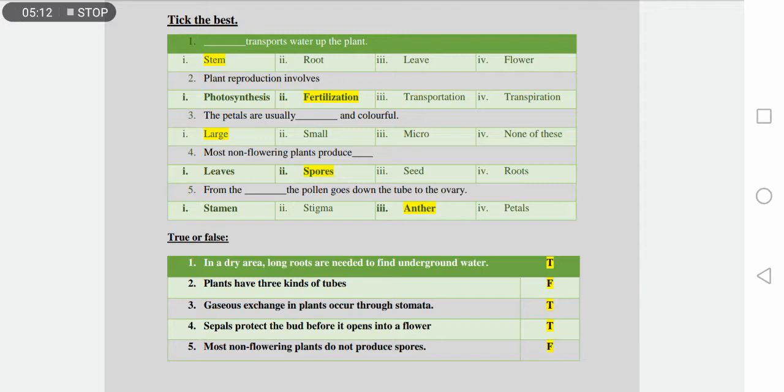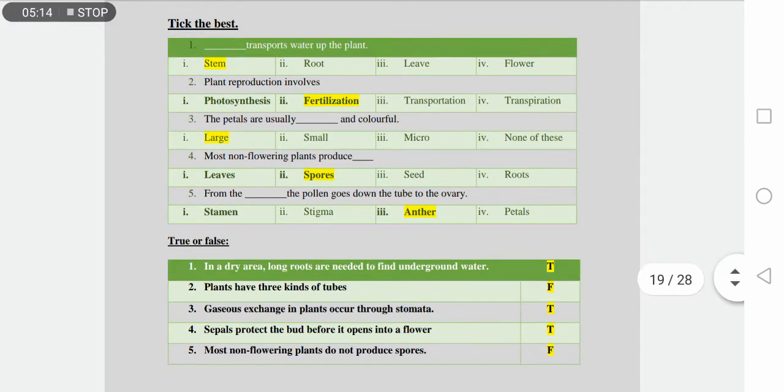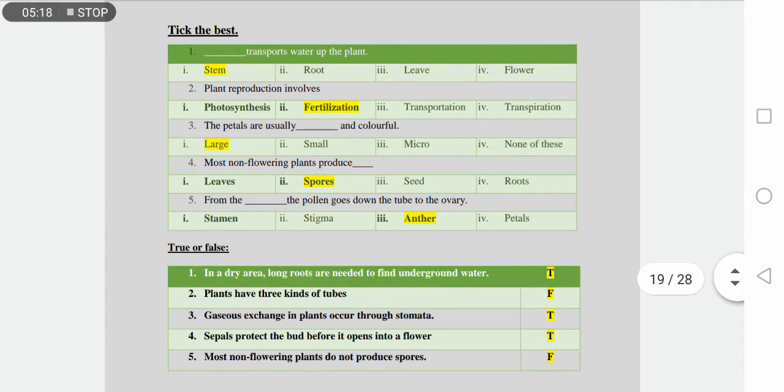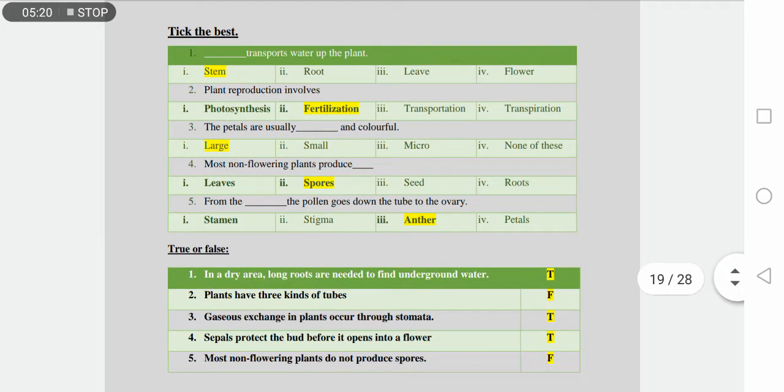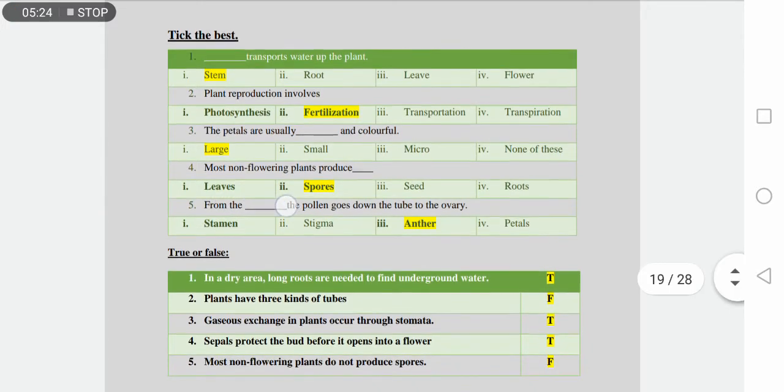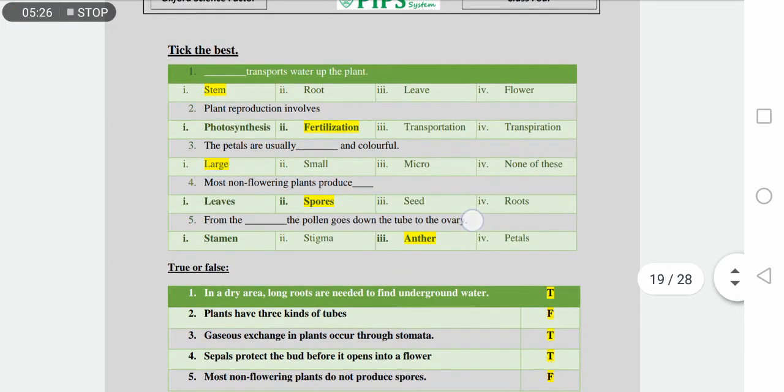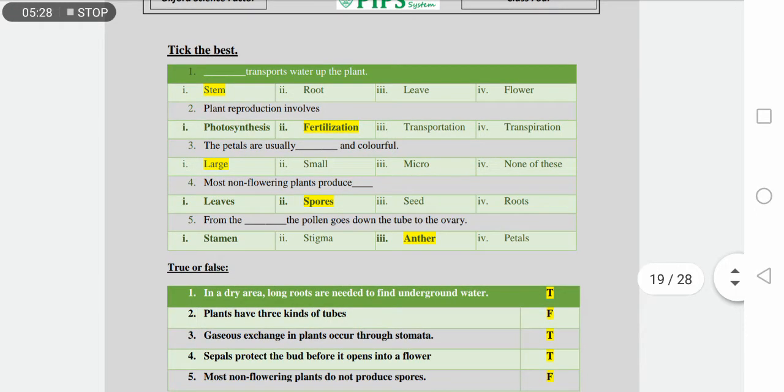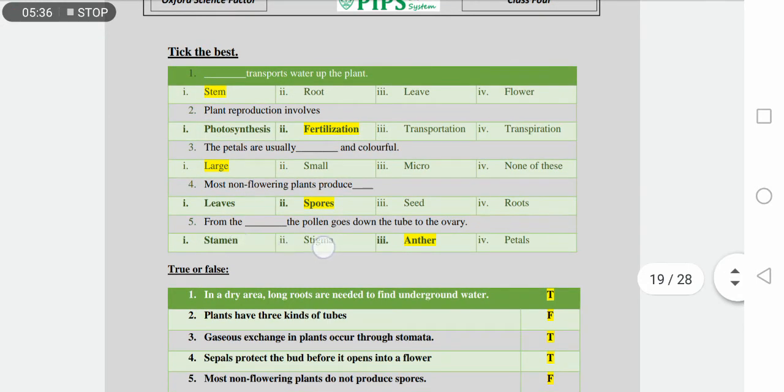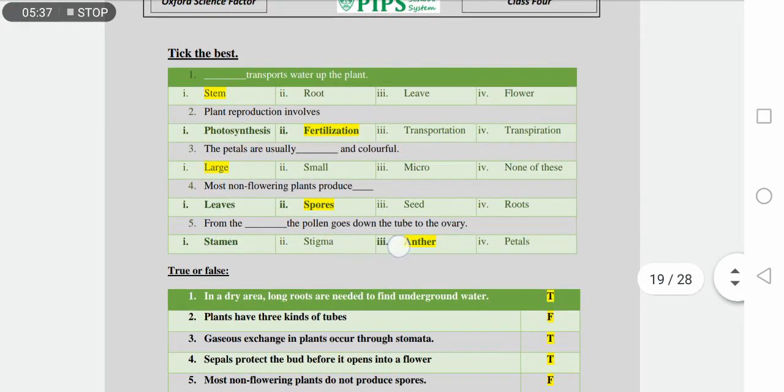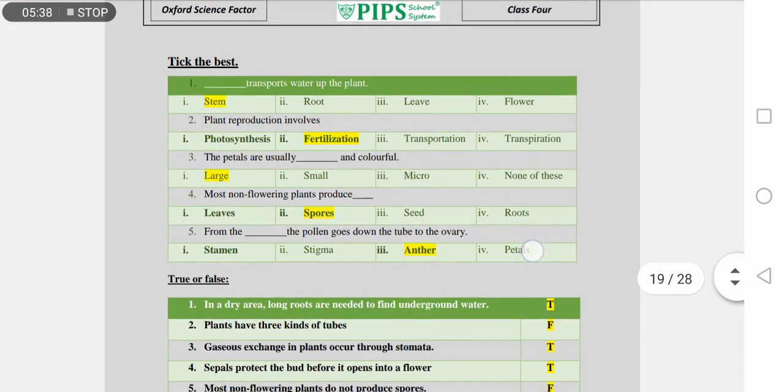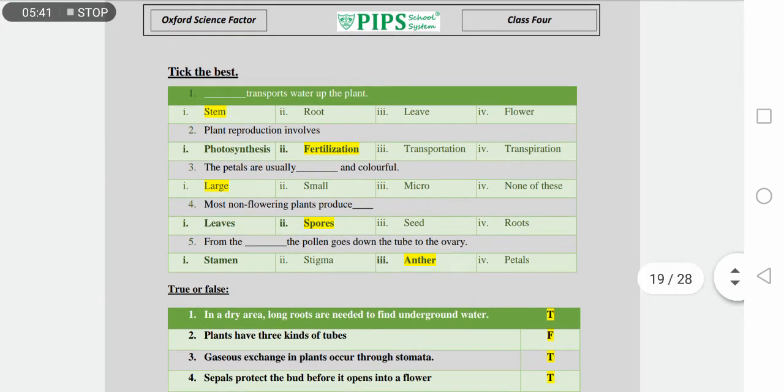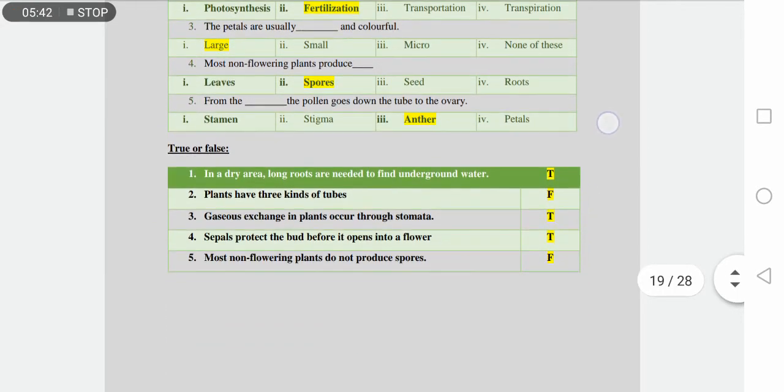Number four is most non-flowering plants produce dash: leaves, spores, seed, roots. Non-flowering plants produce spores. They don't produce leaves, they don't produce seeds, and roots are formed from the plant. Number five is pollen goes down the tube to the ovary through dash: anther, petals, enter. The correct answer is anther.